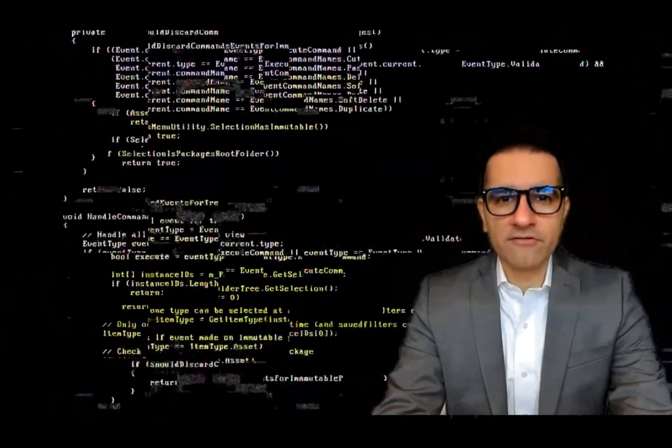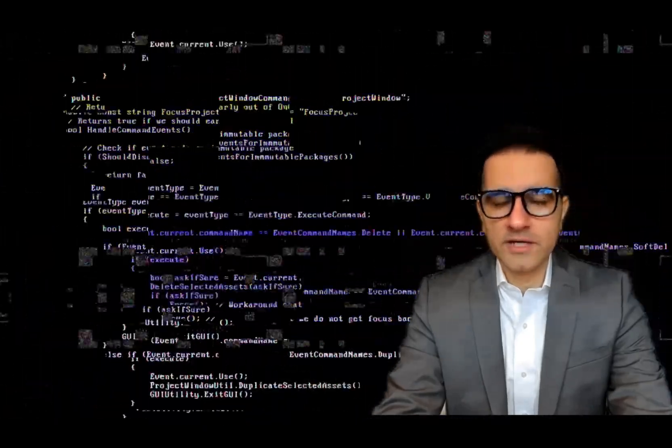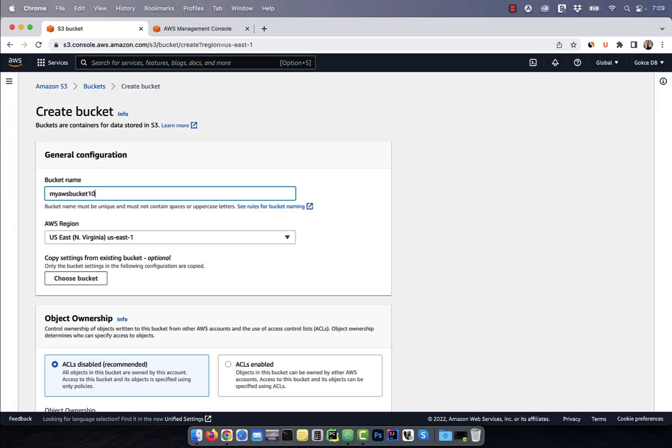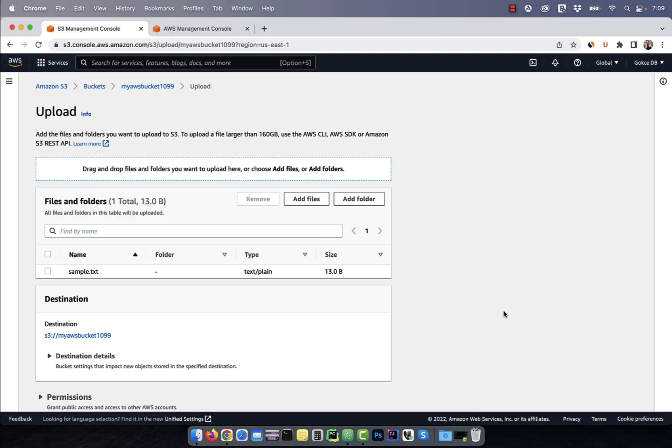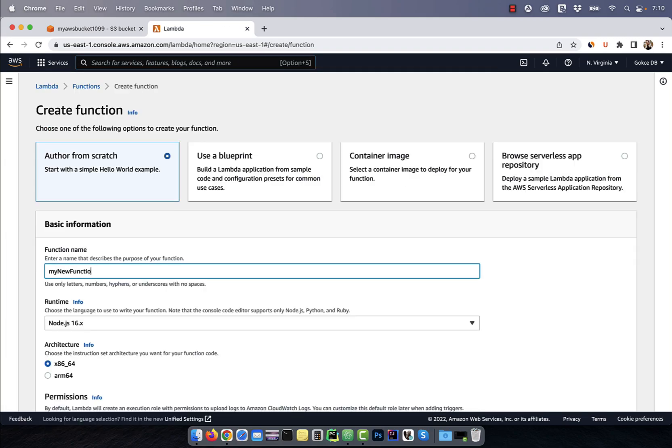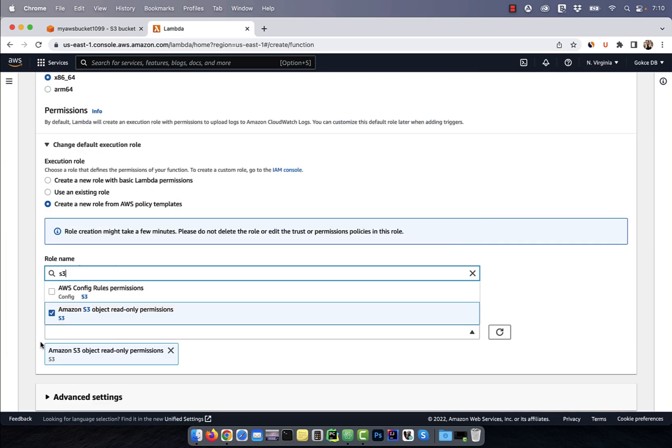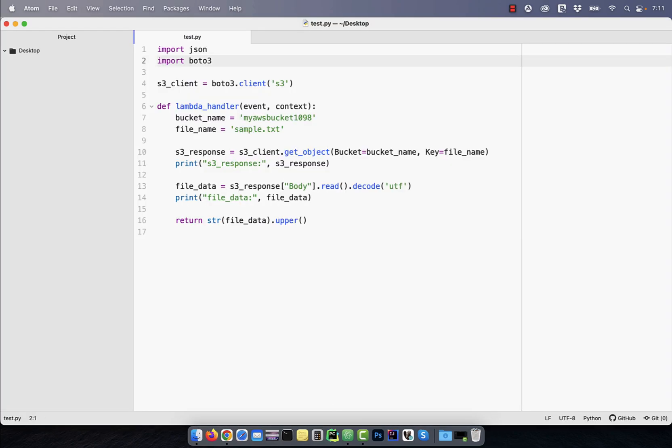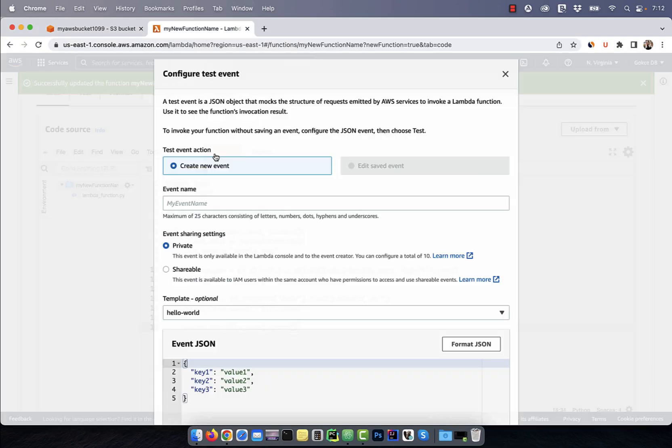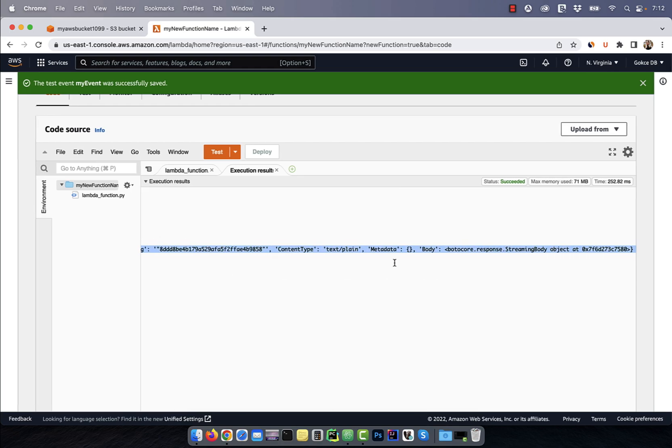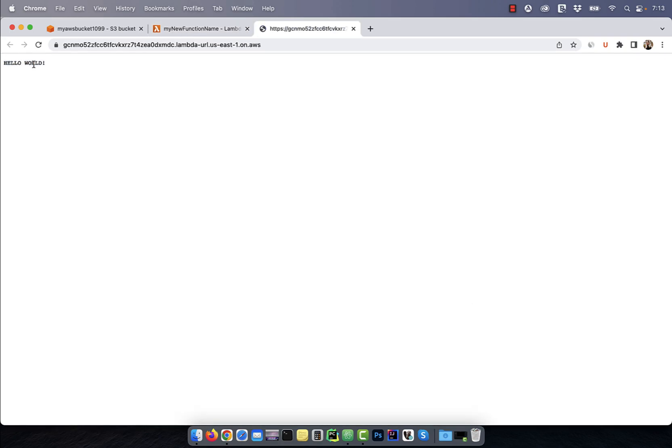Hi guys, this is Abhi from GokcheDB. In this video, you're going to learn how to read an AWS S3 file using a Lambda function.